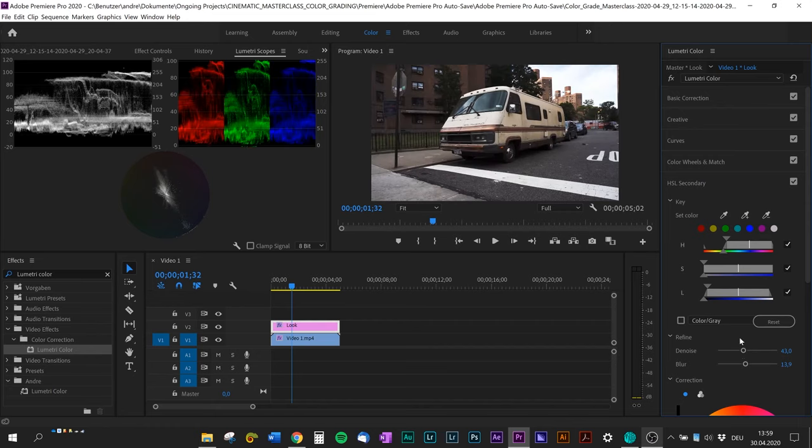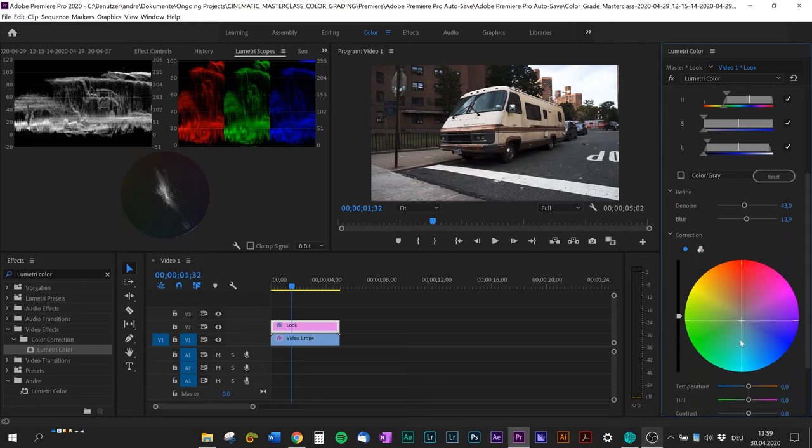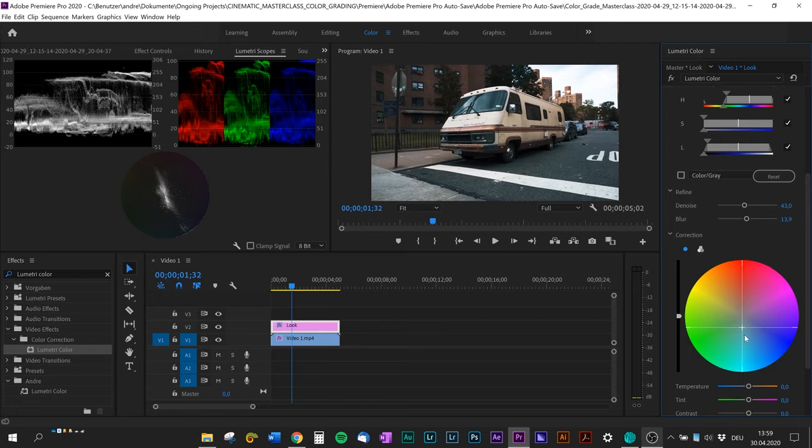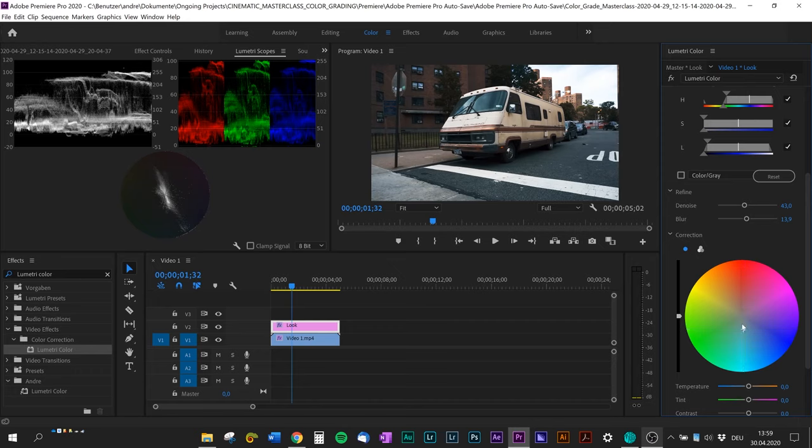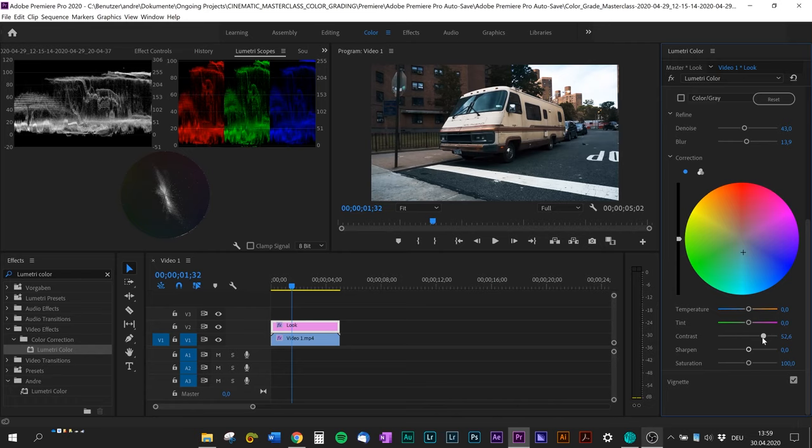I'm going to denoise it a little bit and bump up the blur. Then I'm gonna change the color. As you can see, I'm gonna move to more like a tealish look and you see in the picture how the colors are changing. I think just a little bit more, that looks right.